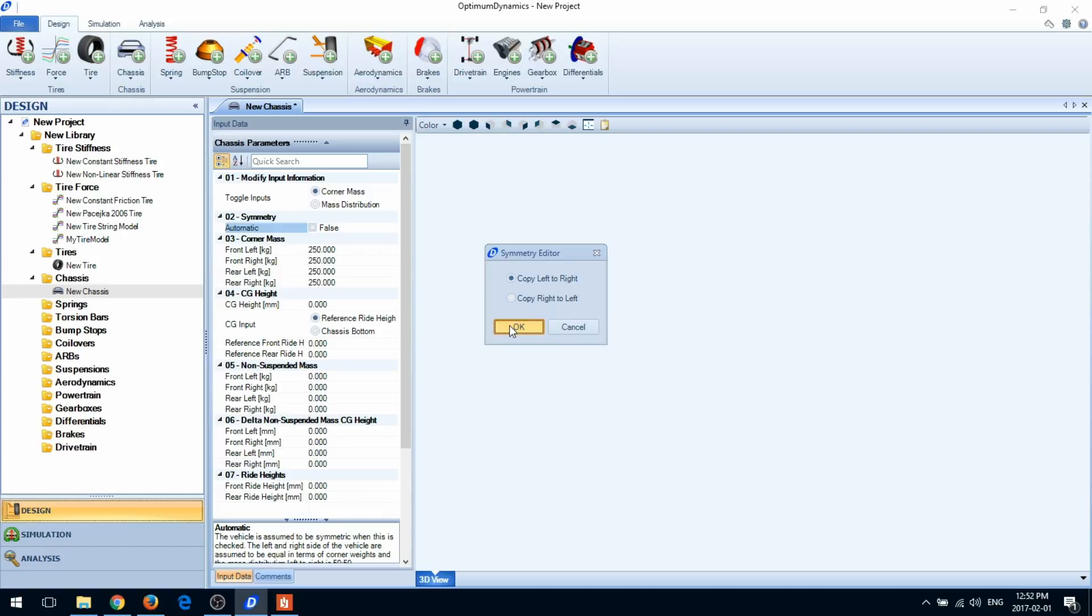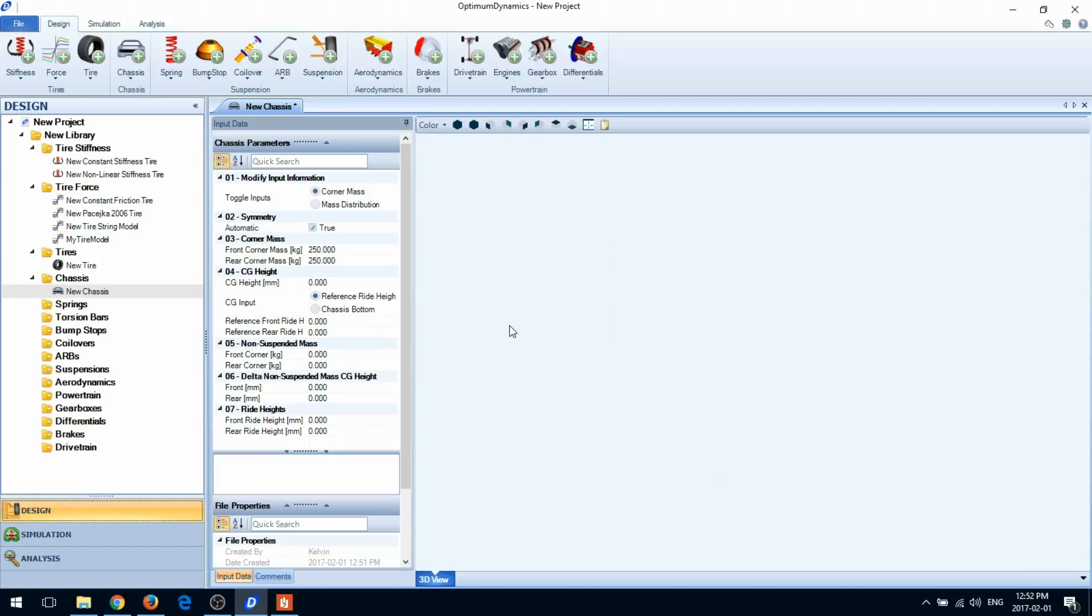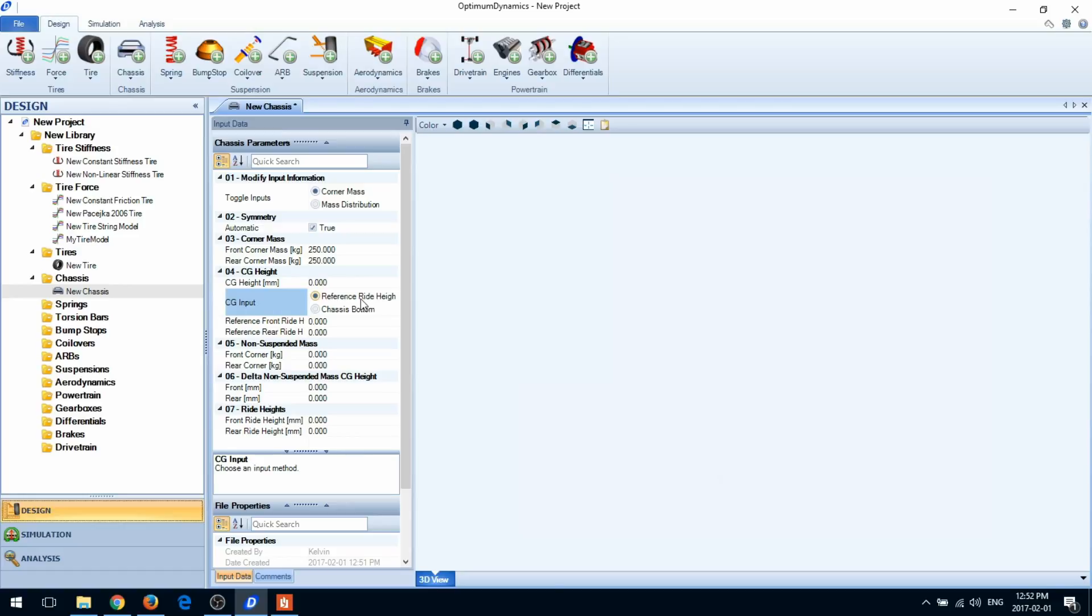The next step is to define your center of gravity location and height. There's two ways to do this: by referencing a reference ride height or using the chassis bottom. In the reference ride height case, the ride height is defined from the ground to the CG at the specified reference ride height.